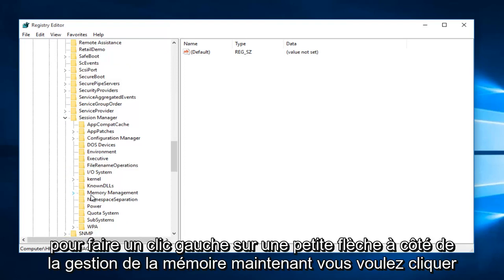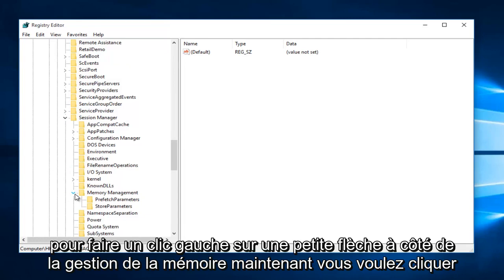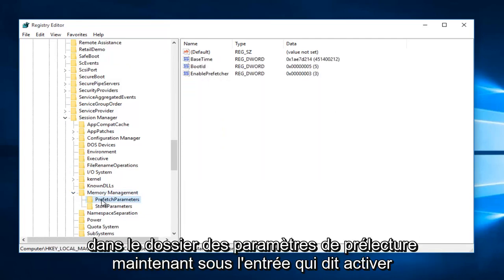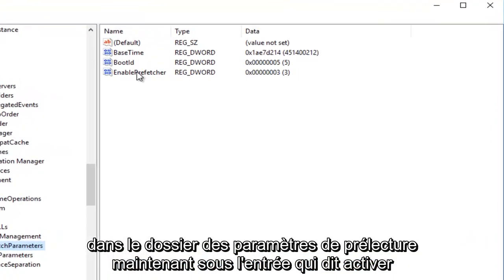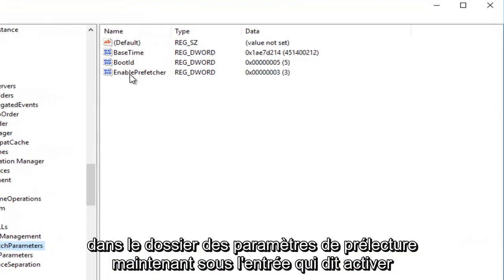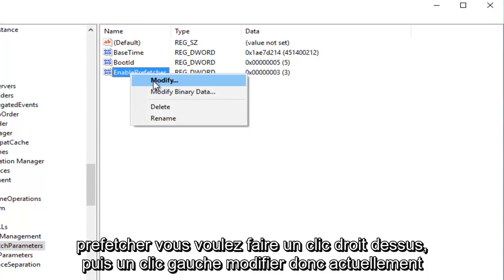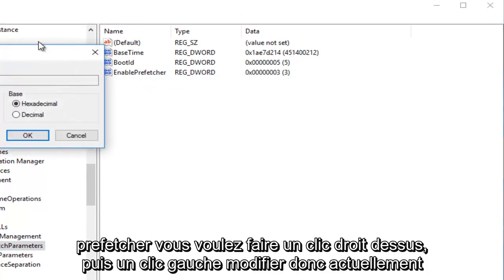Now you want to left-click on the little arrow next to Memory Management. Now you want to click on the Prefetch Parameters folder. Now underneath the entry that says Enable Prefetcher, you want to right-click on it, and then left-click Modify.